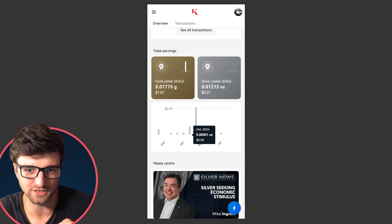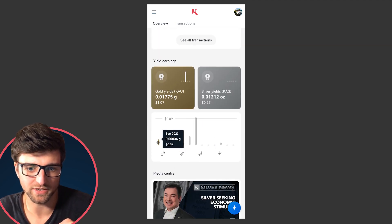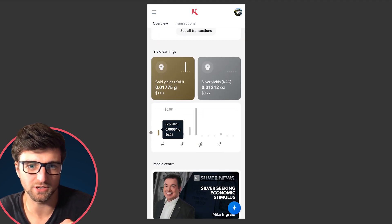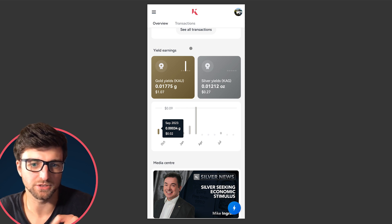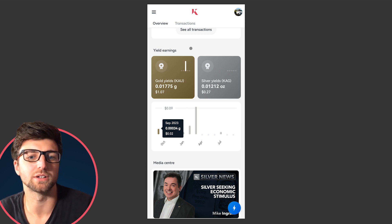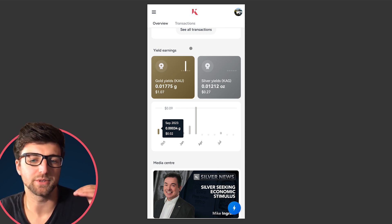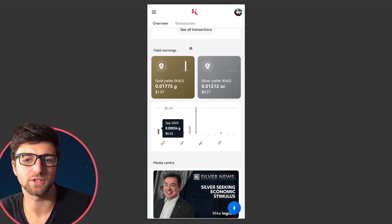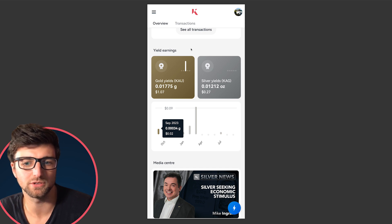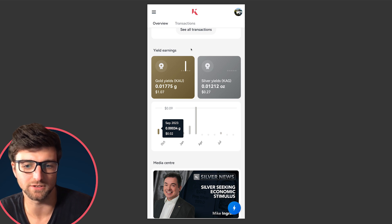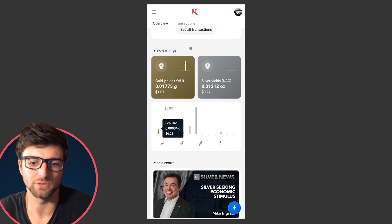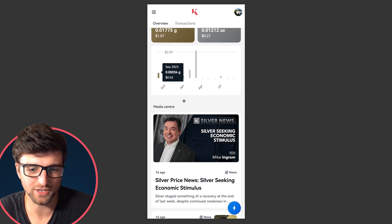We've had Dimitar on the team working on the yield earnings section, making sure that you've got your gold yields total here on the dashboard along with your silver yields total, and your last 12 months showing you gold and silver.